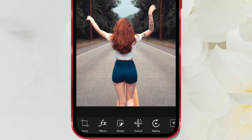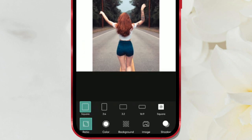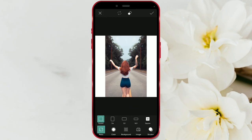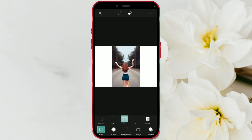At the bottom of the screen, there's a toolbar with various functions. Scroll left to the fit function and open it. Here, you can adjust the photo's proportions. The one-to-one ratio, or square, is used for Instagram posts, while the 9:16 ratio is the most common and best for Instagram stories.